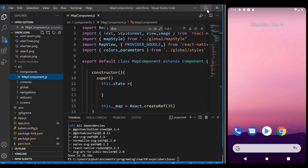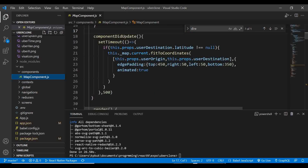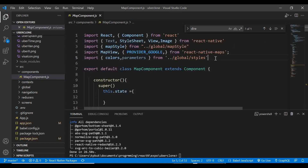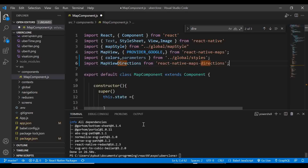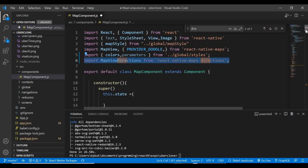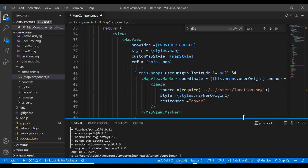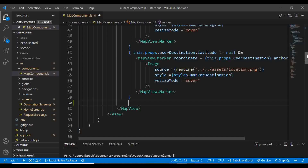Now go back to the map component in your source folder under the components folder — open MapComponent.js. Inside here we're going to render the direction. Scroll up and import the library we just installed: 'import MapViewDirection from react-native-maps-directions'. Once imported, scroll to where you're rendering your MapView.